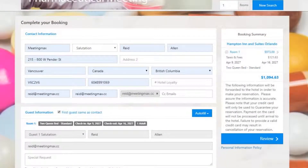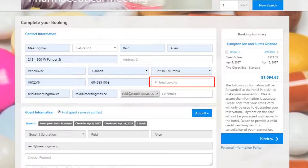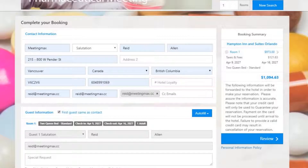Now the attendee will simply enter their contact information. Included here is a field for a hotel loyalty number, ensuring that attendees can book through the MediaMax system and still enter a rewards number if they're a frequent guest of this hotel.